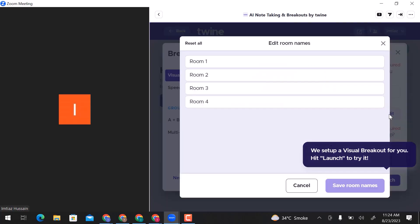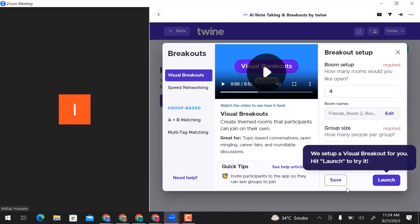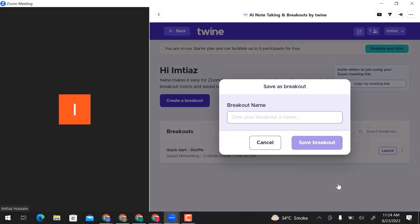Here you can edit rooms. Click over here and change room name. Save room names. Click on save. Enter breakout name and save.